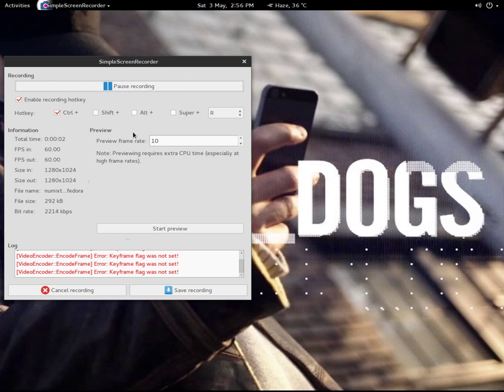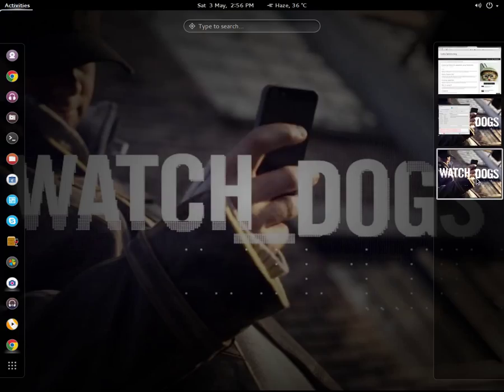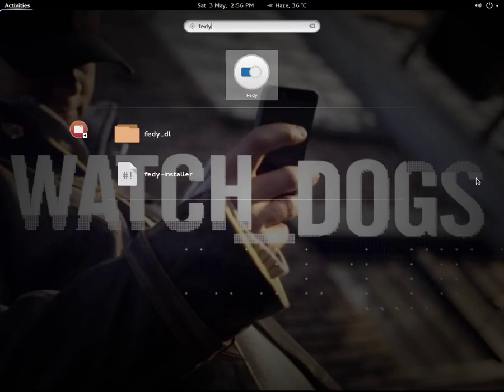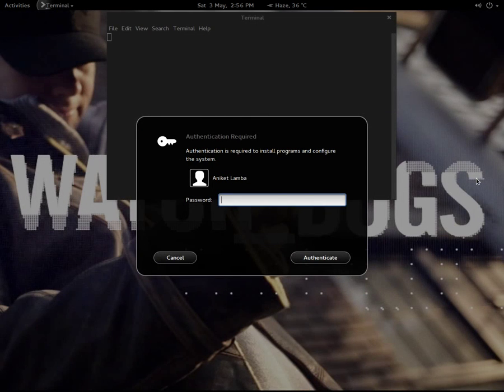Hello guys, today I am going to show you how to install the Neomix theme on Fedora 20. First of all, you have to download an app named Fedi from the link that I am giving below, and you have to install it and open it.